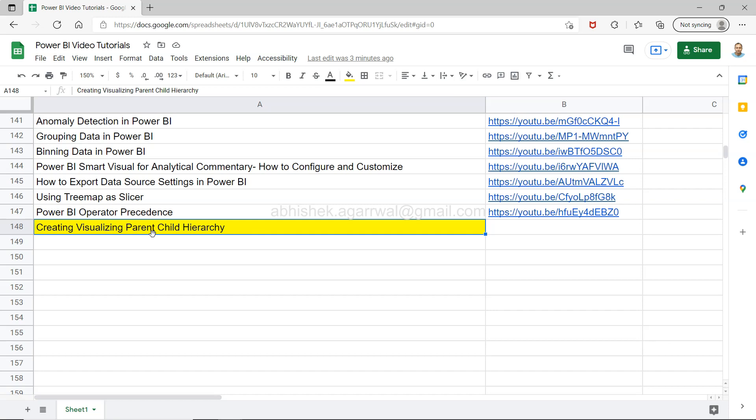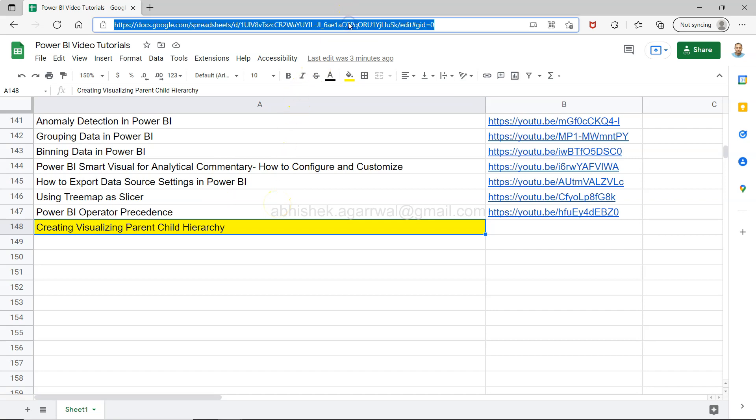Just want to let you know that this sheet is a live Google Sheet, and the link is present in the description. So you can go to the description and get this. Since this is live, all of my future videos will be present, so you can bookmark it and use it as part of your Power BI learning. I'll keep on presenting these custom solutions which I think are useful for custom scenarios. Also, for step-by-step learning, you can create your own curriculum from here.